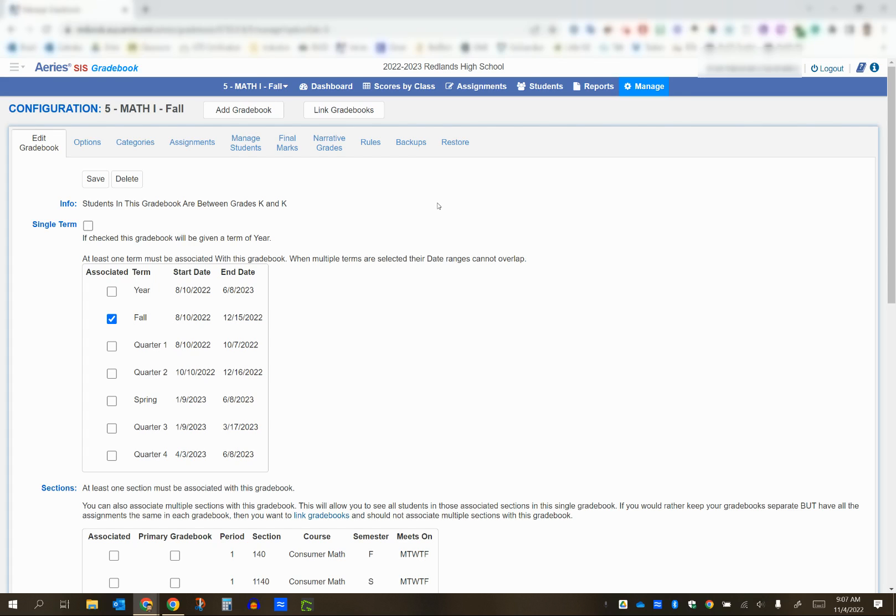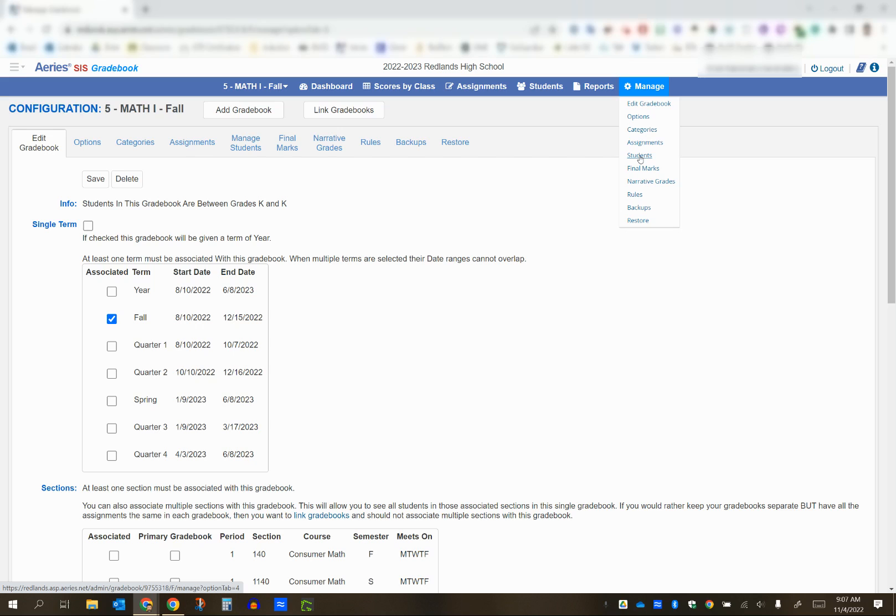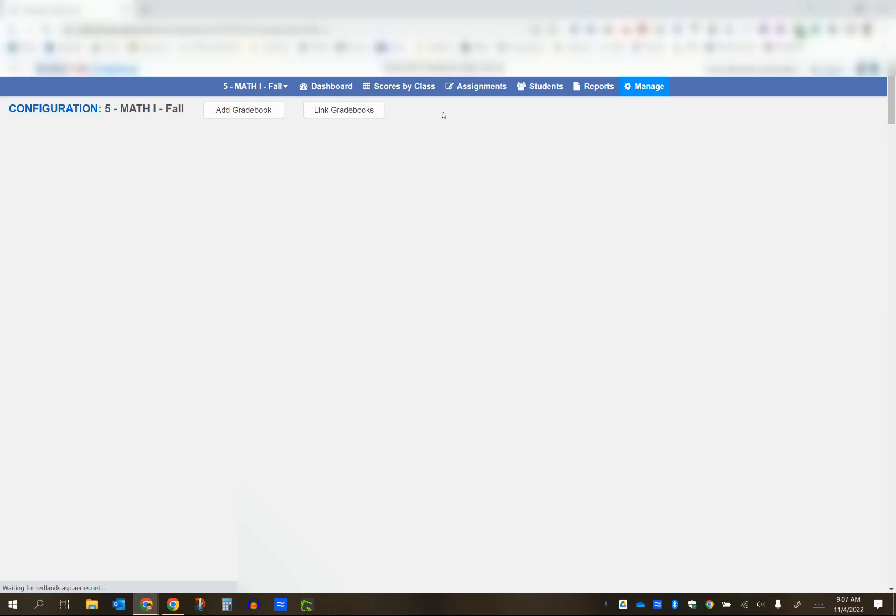You're going to start by navigating to the new gradebook. My student's transferring from period 4 into period 5, so I've navigated to my period 5 gradebook. Then go to the manage option and pull down to students.